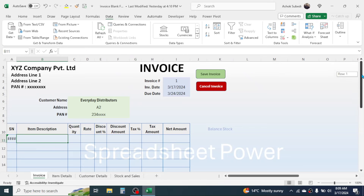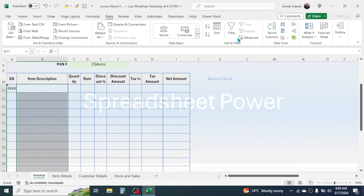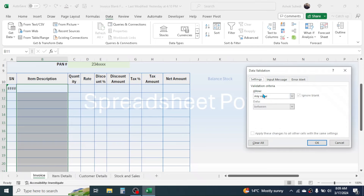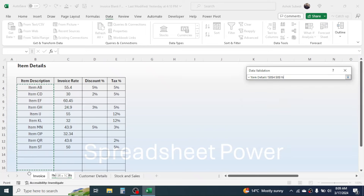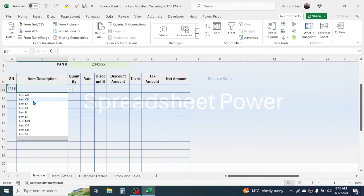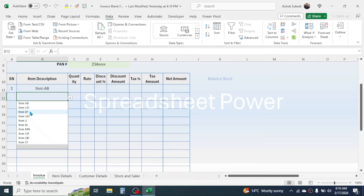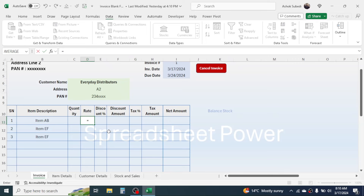To display item descriptions as a dropdown, select the item description range, go to the Data tab, click Data Validation, choose List, then in the source go to the item detail sheet and select the item name range — take extra rows for future items. Click OK. Now you have an item name dropdown. When you select an item, the serial number auto-generates. The quantity column must be filled manually since every invoice has a different quantity.